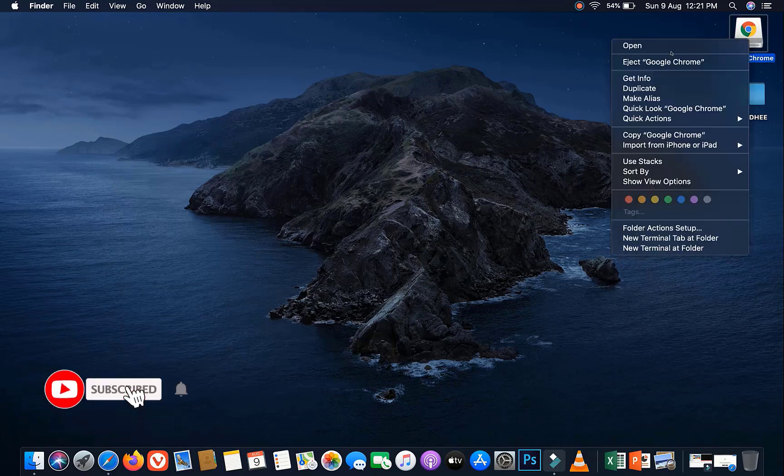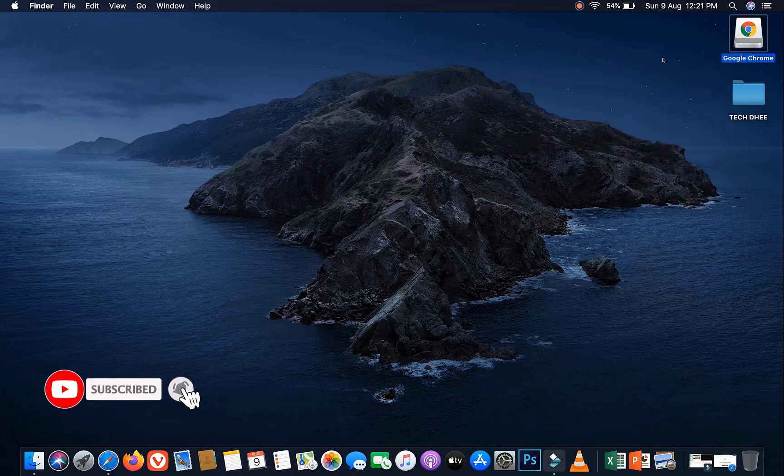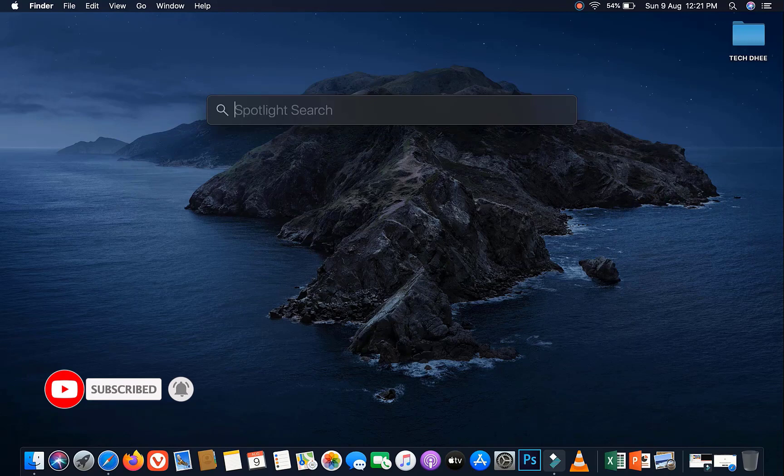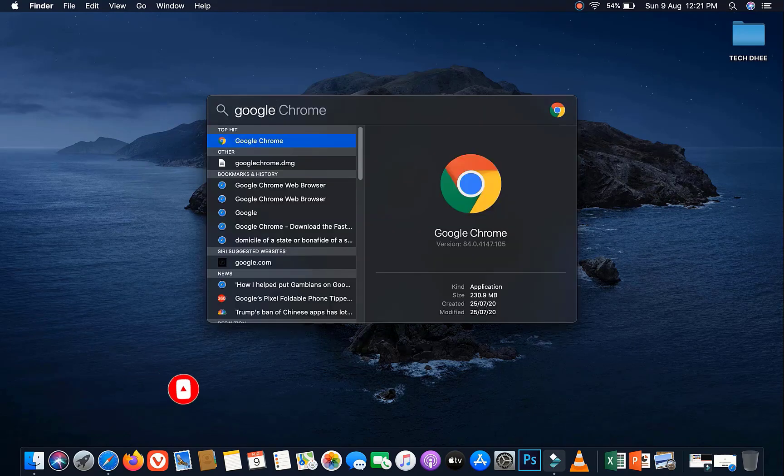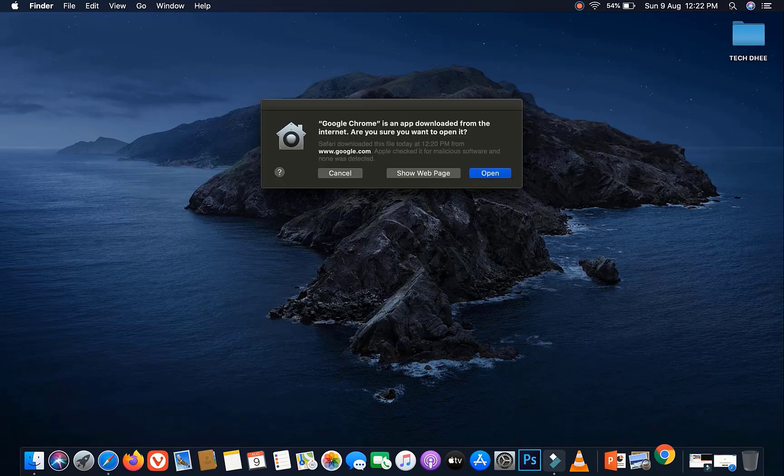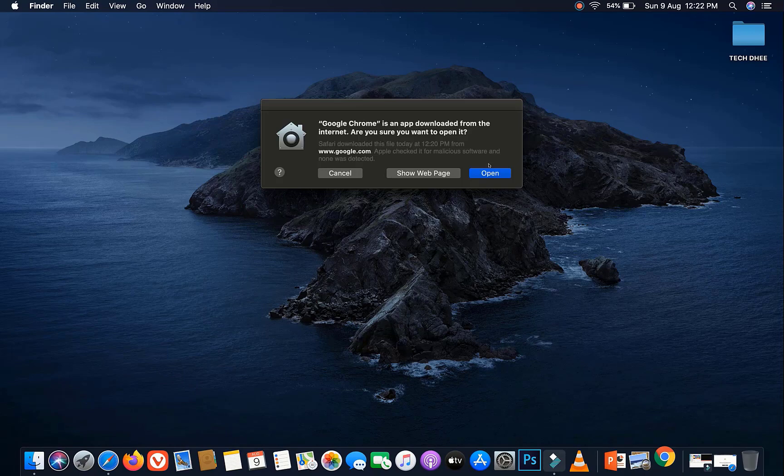Now eject the disk image and open Google Chrome by Spotlight Search. The first time you have to click on Open.